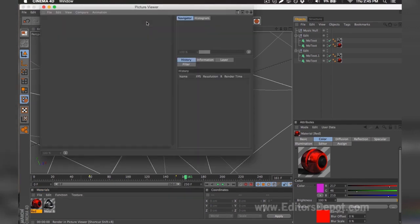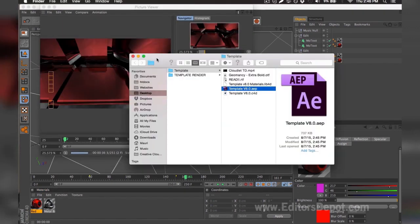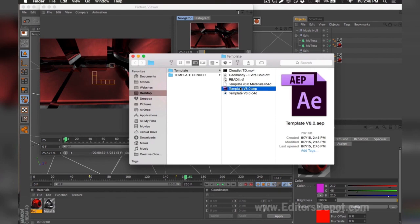You close that and you begin to render. While it finishes rendering, I'm going to go ahead and open up my Adobe After Effects file and go ahead and get started with that for you guys.